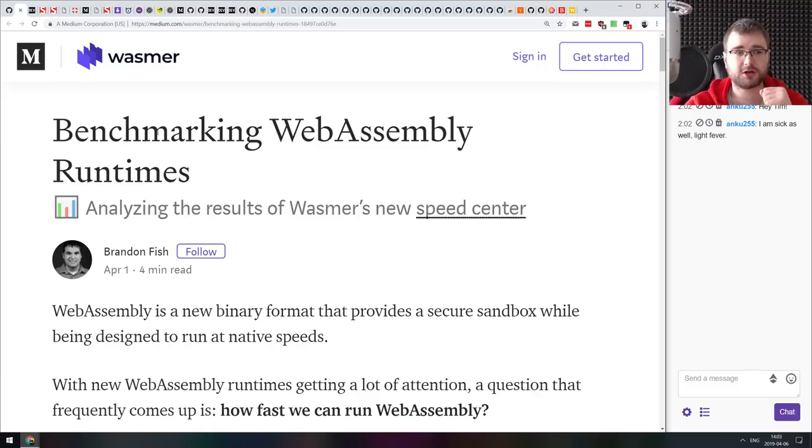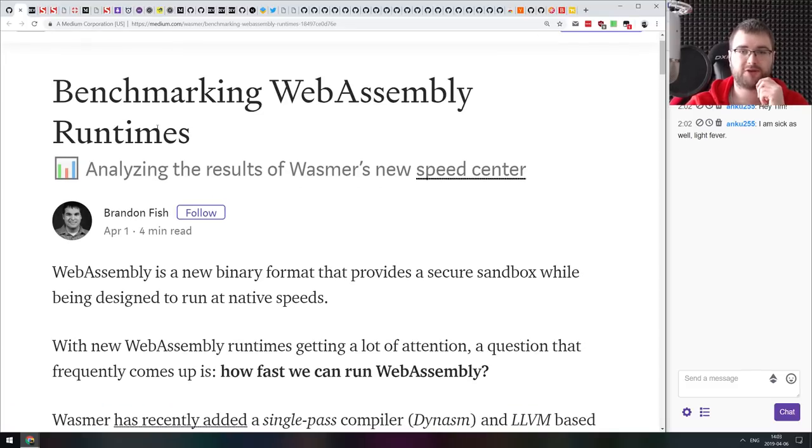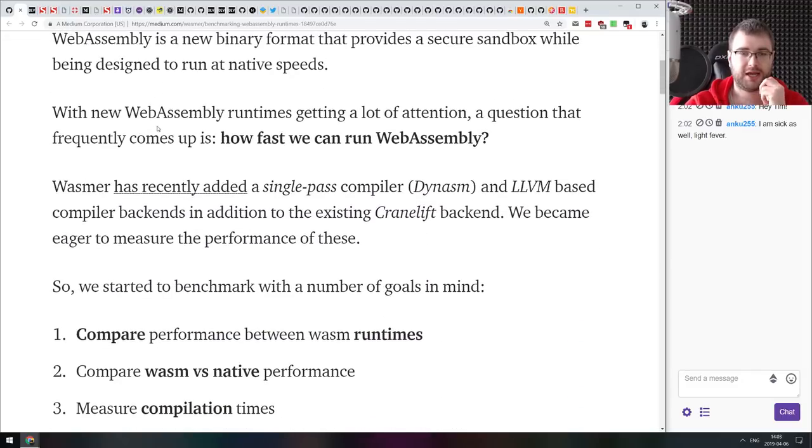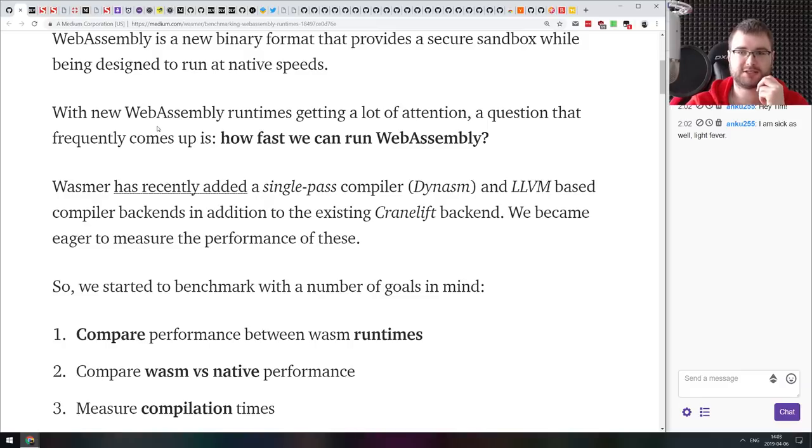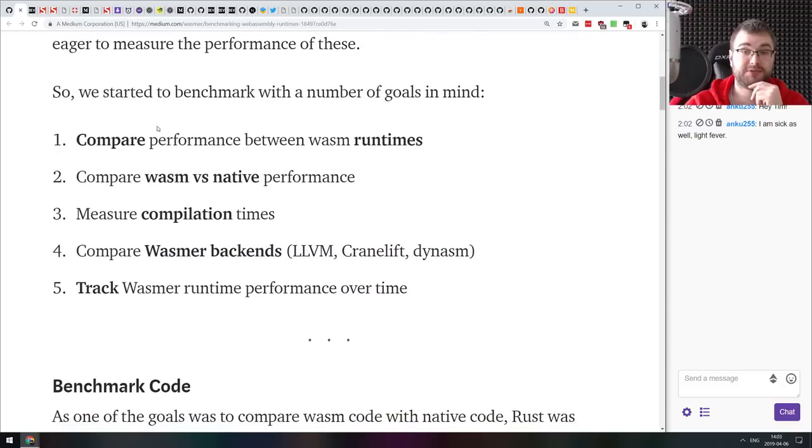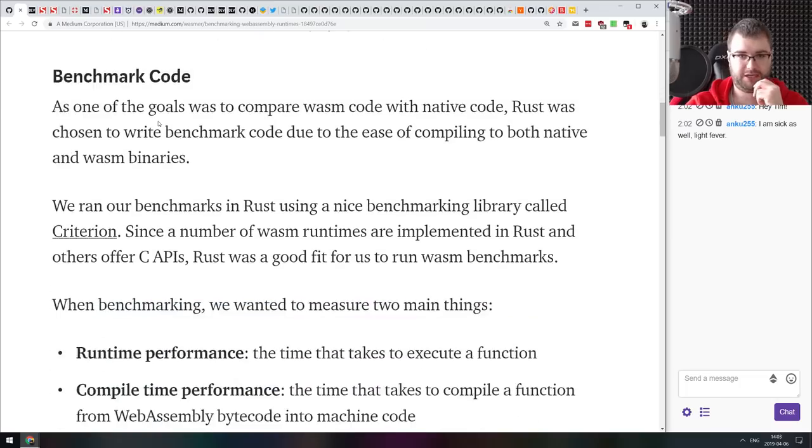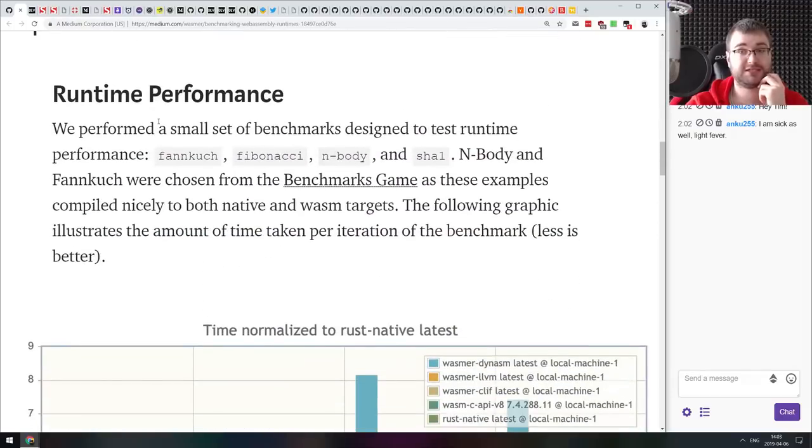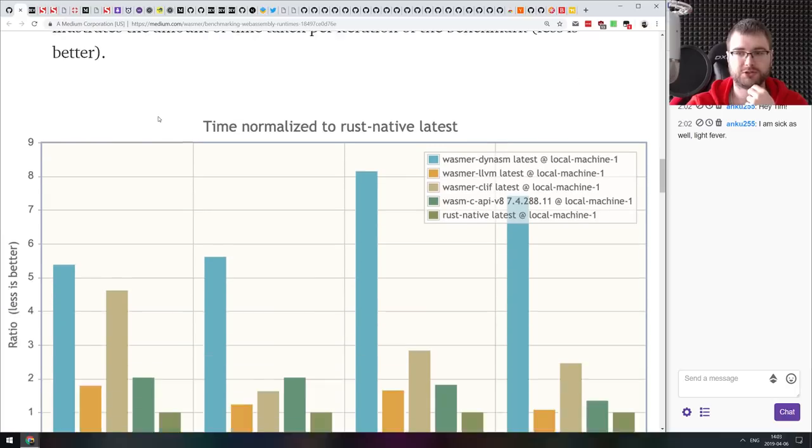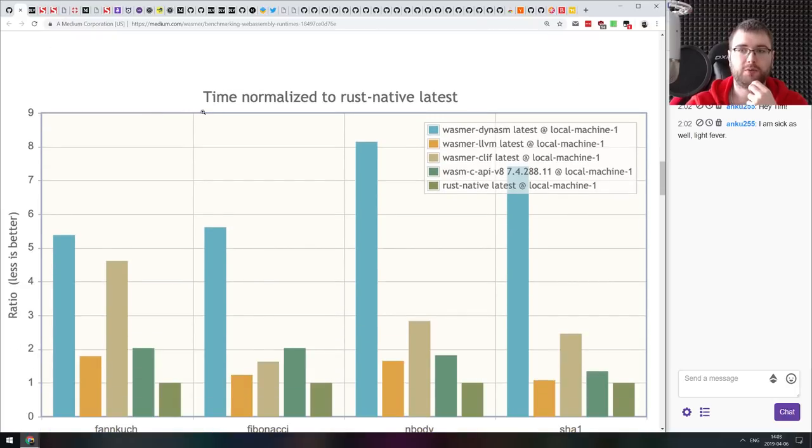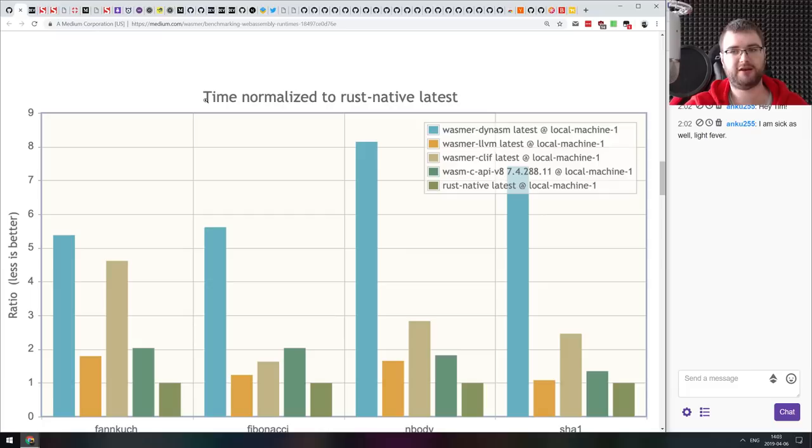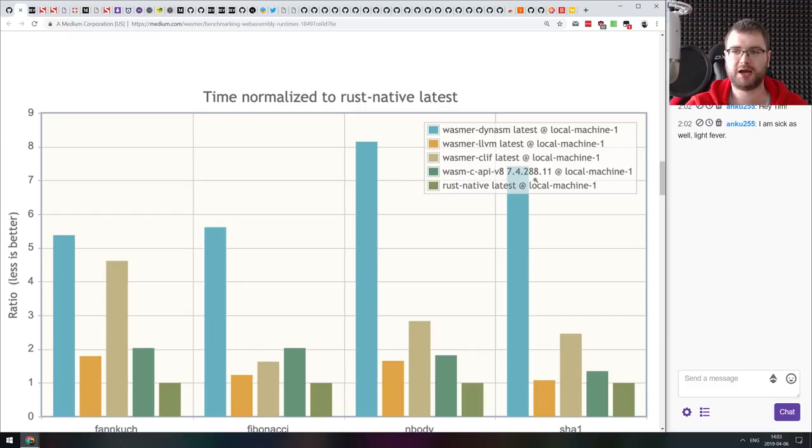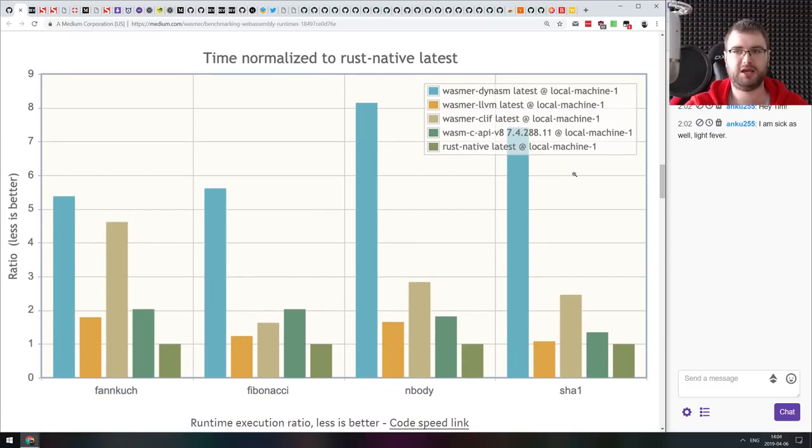The first article we got here today is benchmarking WebAssembly run times. It talks about benchmarking primarily new version of WASMR that adds a single pass compiler called Dynasm that improves the performance marginally, basically. This is absolutely fascinating.